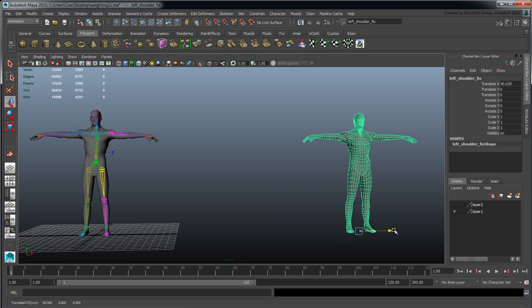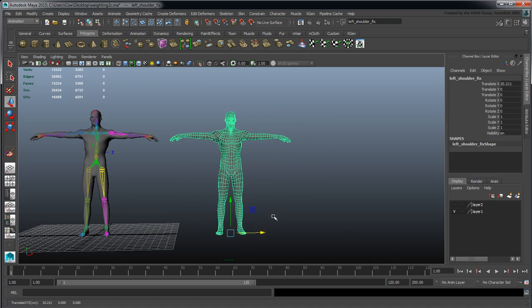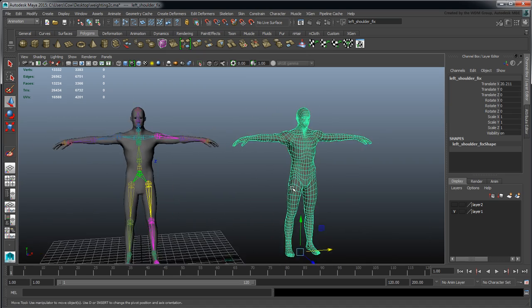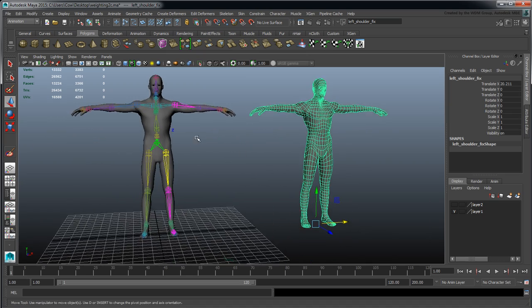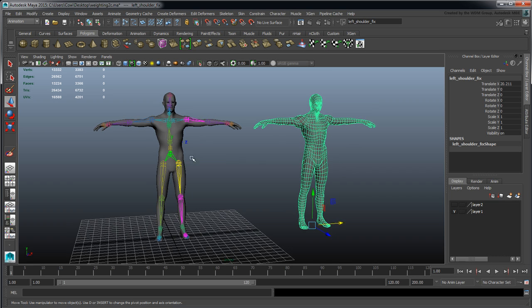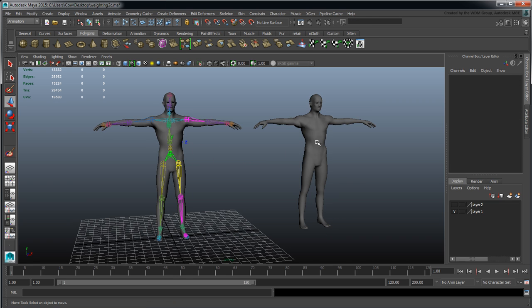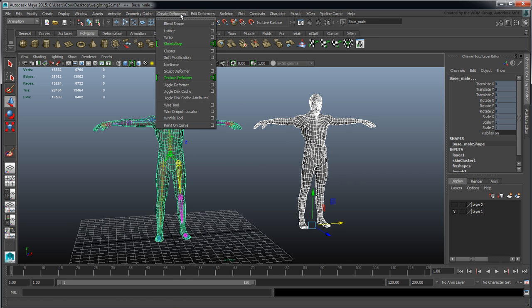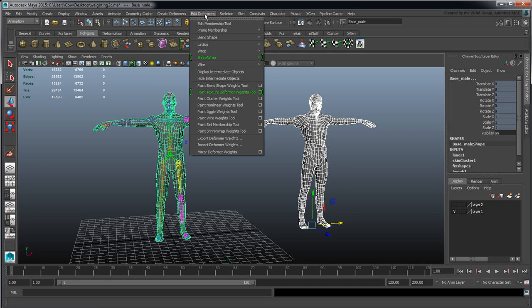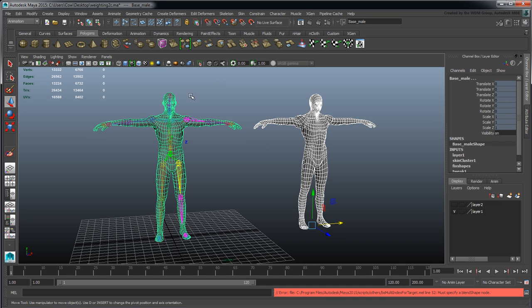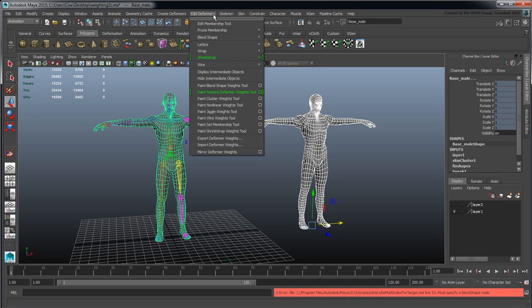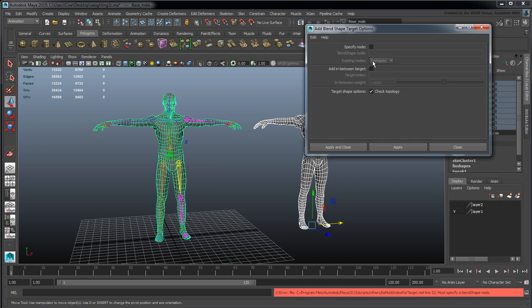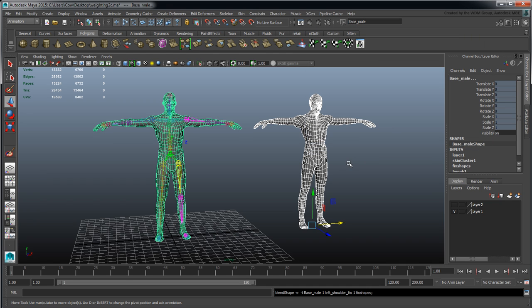I can use him as a blend shape addition. I've already got one here, so rather than going to Create Deformers > Blend Shape to add a new node, I'll go to Edit Deformers > Add Blend Shape and specify fix shapes.